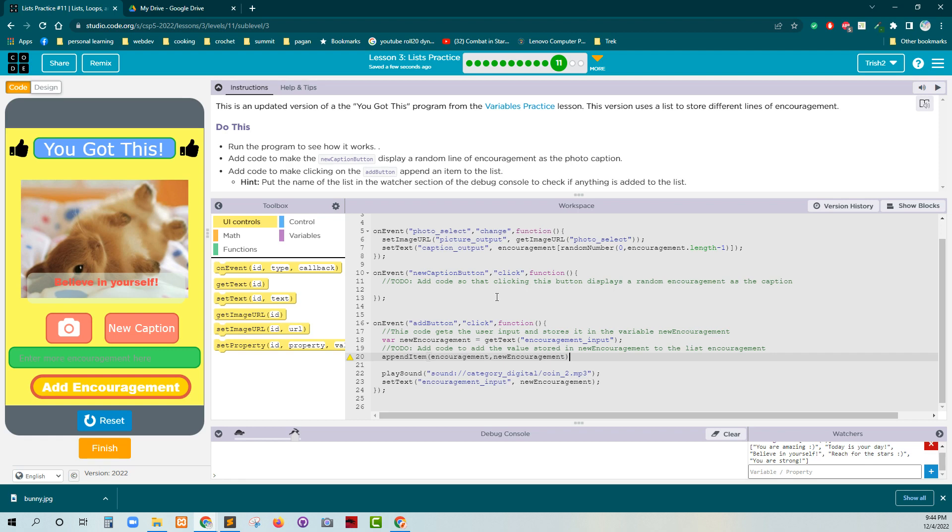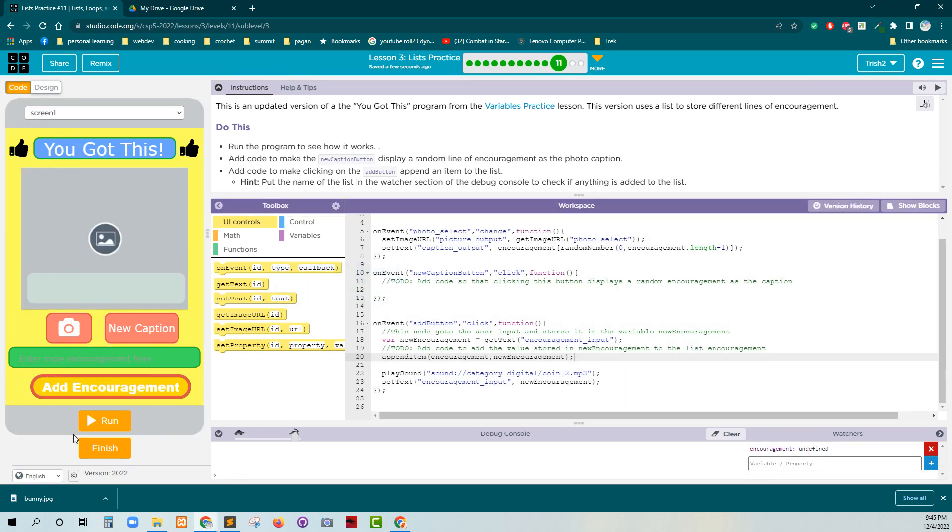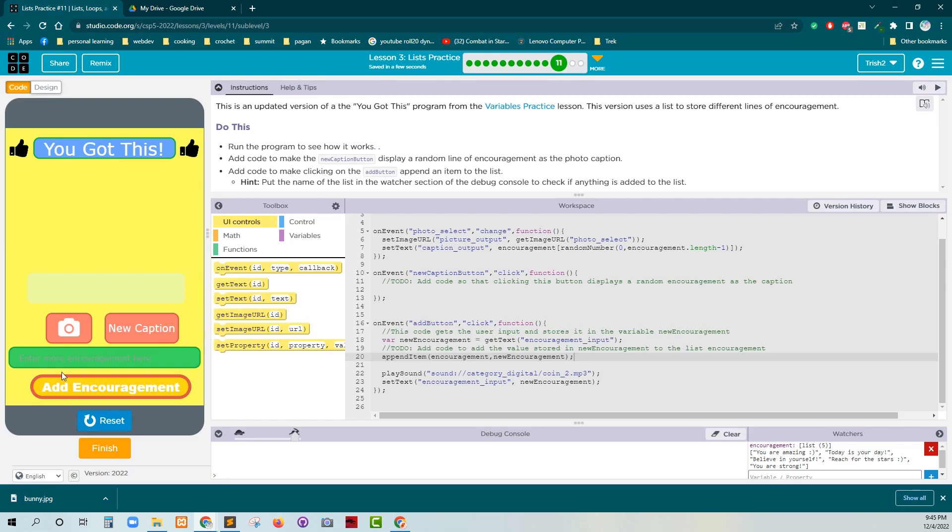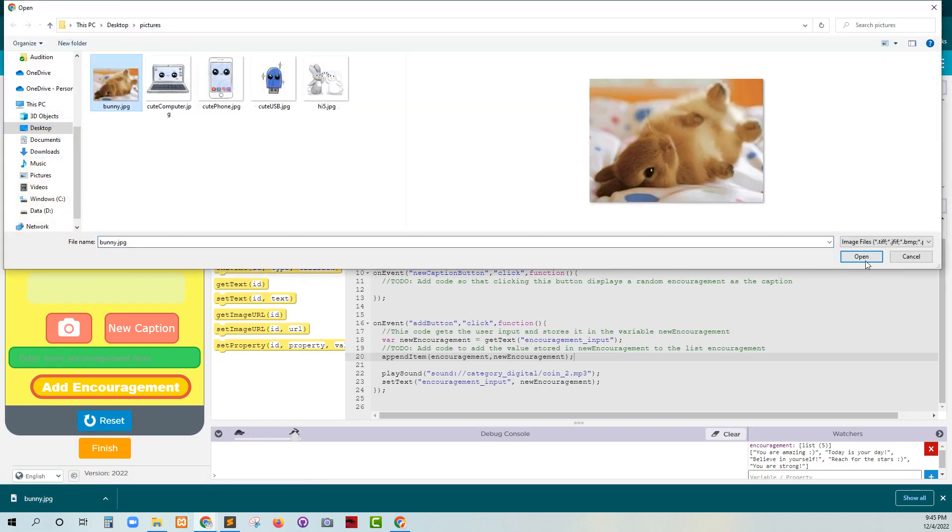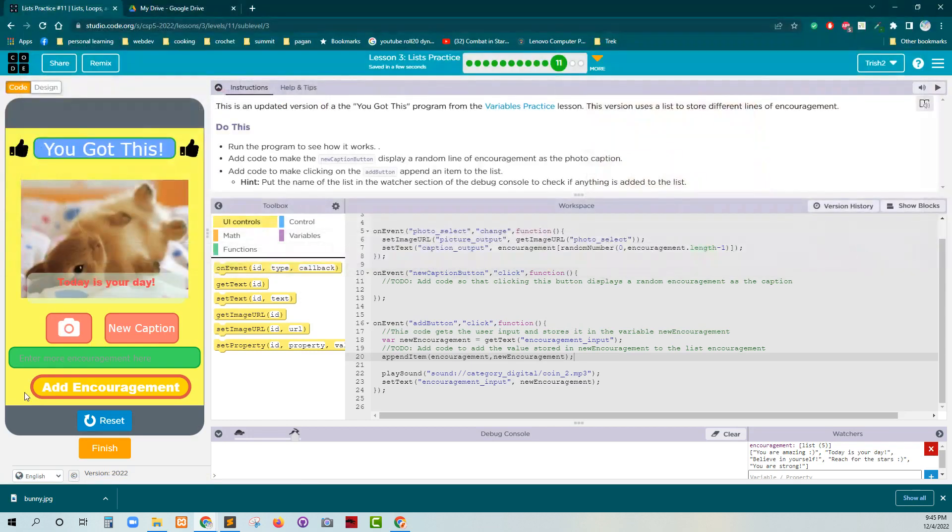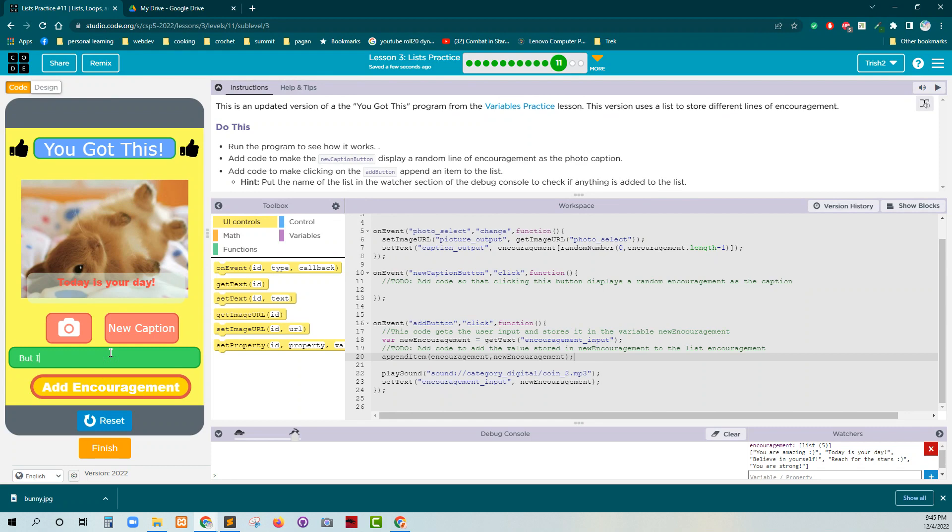So let me pull in. I think that might help. So let's do that. I'm going to add my bunny. Today's your day. But I don't want to adult. I just want a bunny.